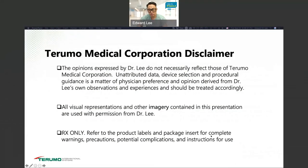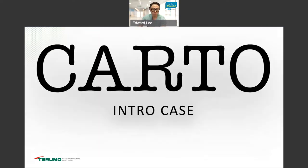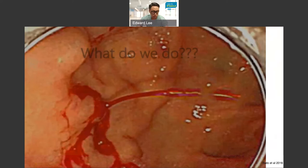Today my presentation is going to be on portal hypertension and CARTO. What is CARTO? We'll go into that and give you more definition and background information. I'm going to start with the intro case. This is something that one of our colleagues will usually see when they do an endoscopic screening once a patient comes in for an upper GI bleed.